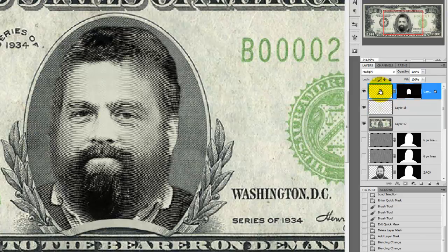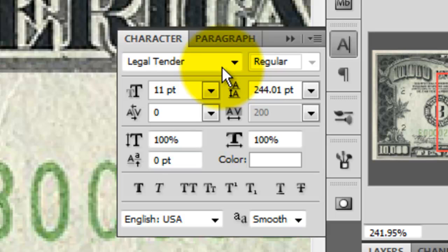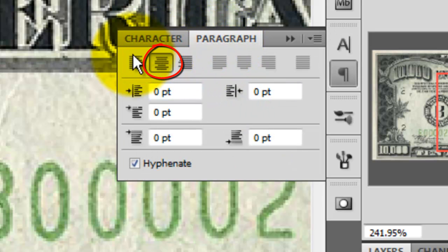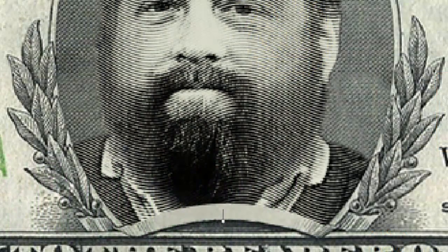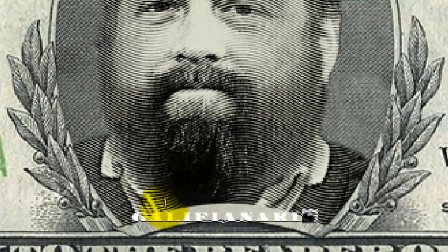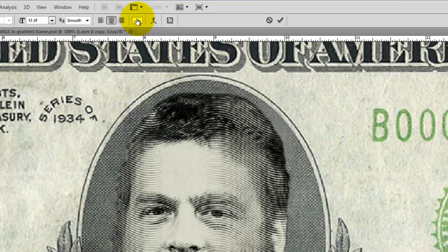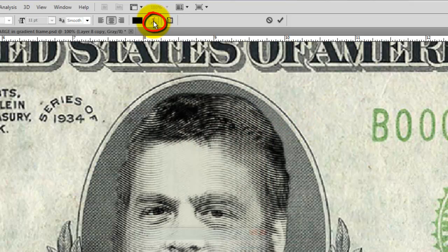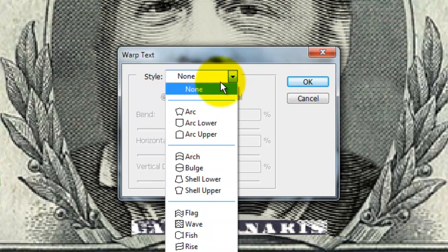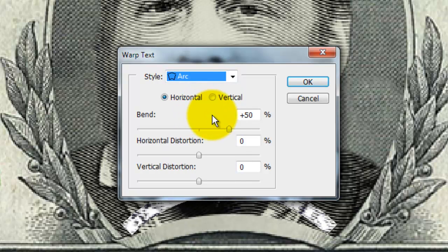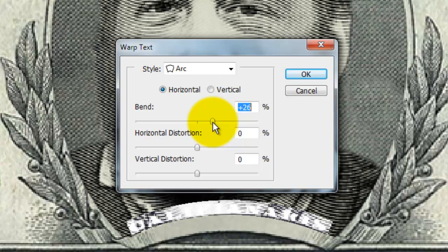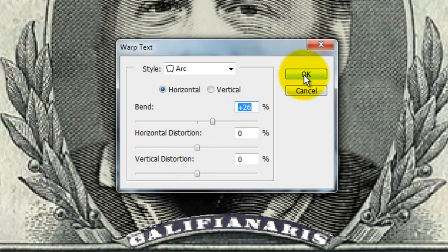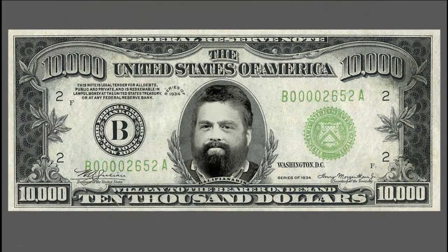We're now ready to type in his name. Click on the Type Tool and open up the Character window. We're going to use Legal Tinder as the typeface, which you can download for free at UrbanFonts.com. We'll choose 11 points and type it out coming from its center. Click on the center of the banner and type out his last name. Highlight his name with the Type Tool, click on the color next to the Type Tool and click on Black. Click on the Warp Text button to open the Warp Text window. Click on Style and choose Arc. Slide the Bend Scale down to about 26% and then just move the type into position. Here is our final Zach Galifianakis $10,000 bill.